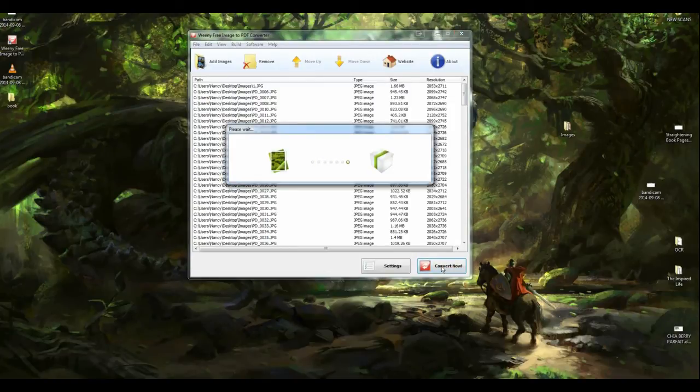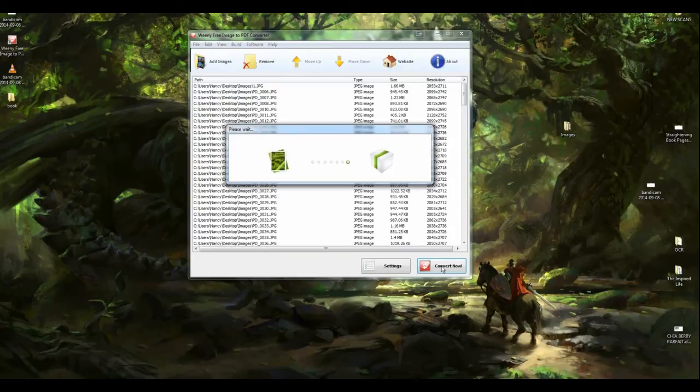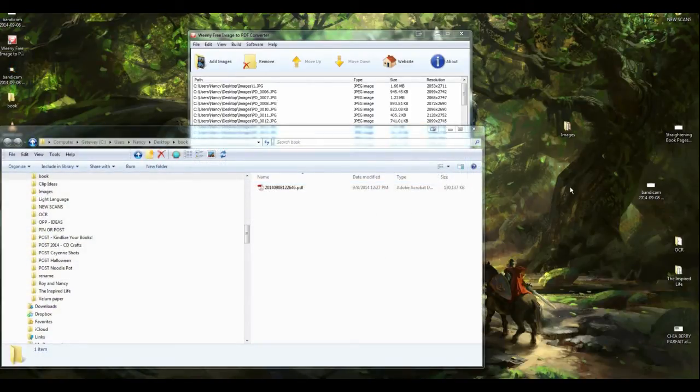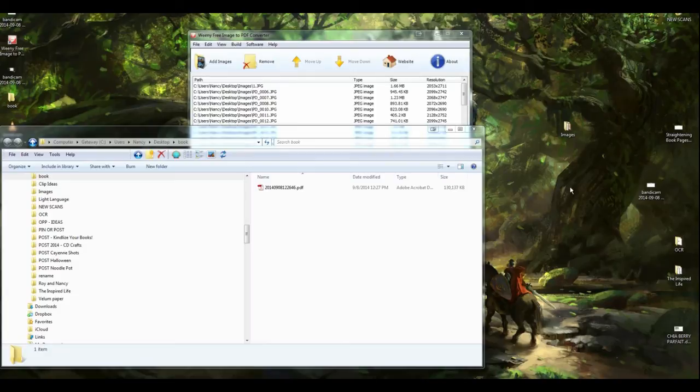Now, this is going to take a little while, again, while it combines all of your images and turns them into a PDF. All right. Rather than make you wait, we'll just jump ahead again. It took about 30, 45 seconds for it to make this PDF.